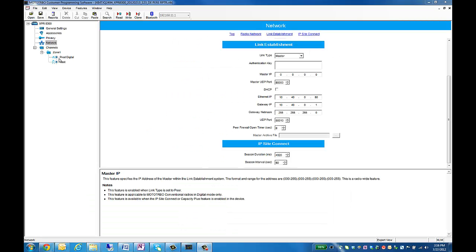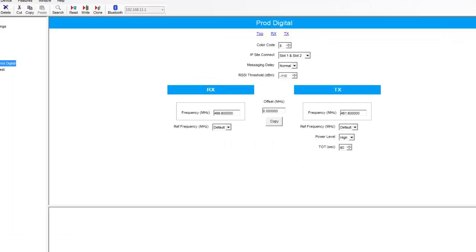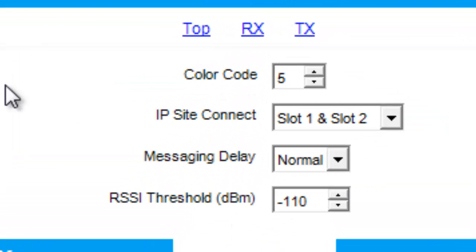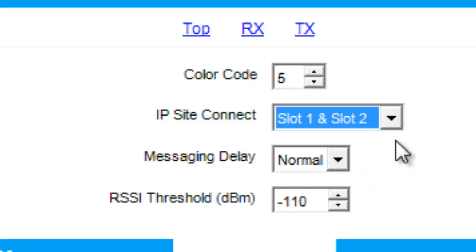Next is our Channels tab. We're going to select our digital channel. In here, the most important thing to select is IP Site Connect Slot 1 and 2. This will allow all the traffic from the repeater that goes through the repeater to be pushed out the Ethernet port of the repeater. That way we can get the information into TurboNet.